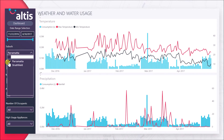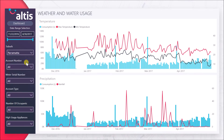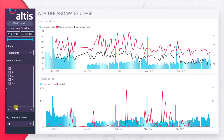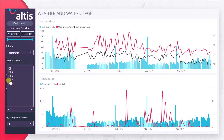Our solution also features a page to view weather consumption overlaid with weather data such as minimum temperature, maximum temperature and rainfall over time. This is helpful in finding relationships between weather attributes and your customers' water consumption.